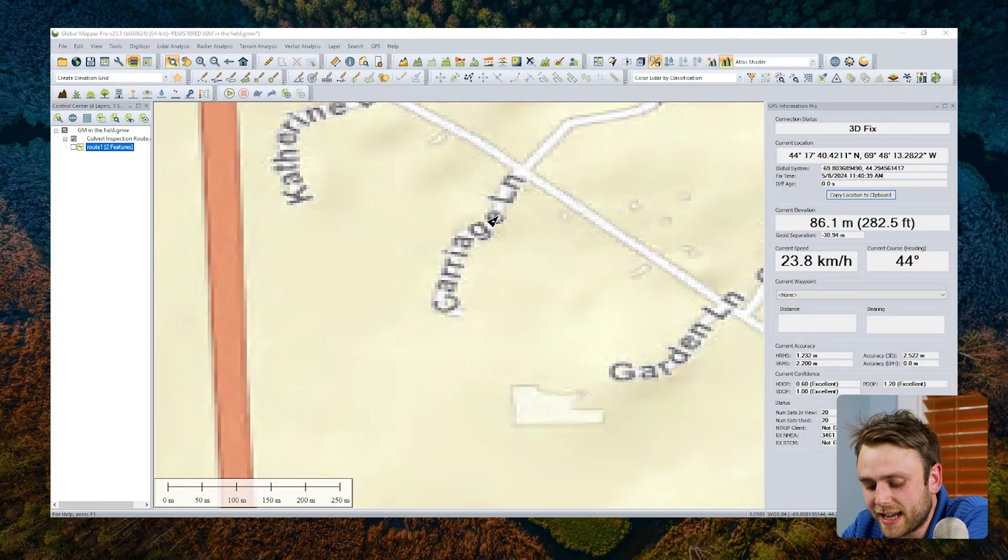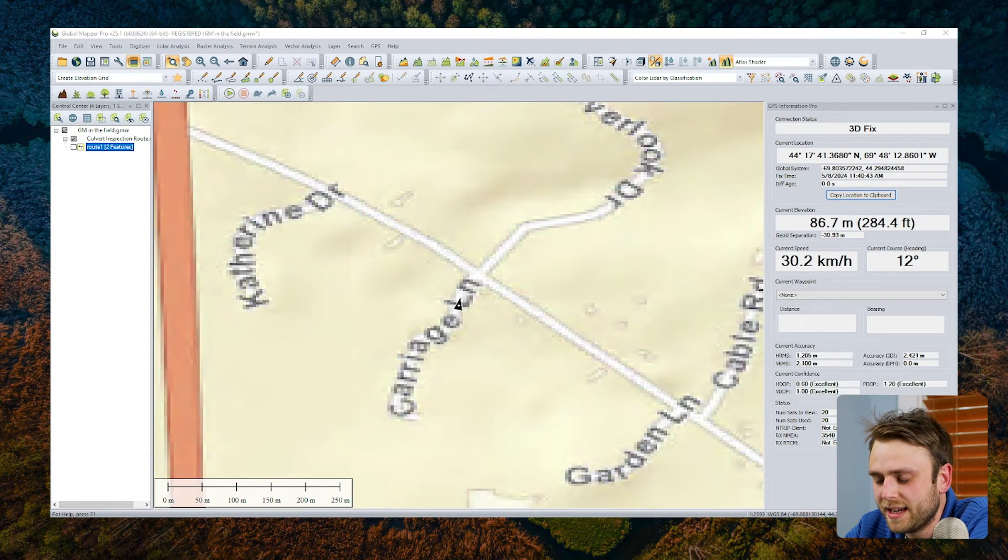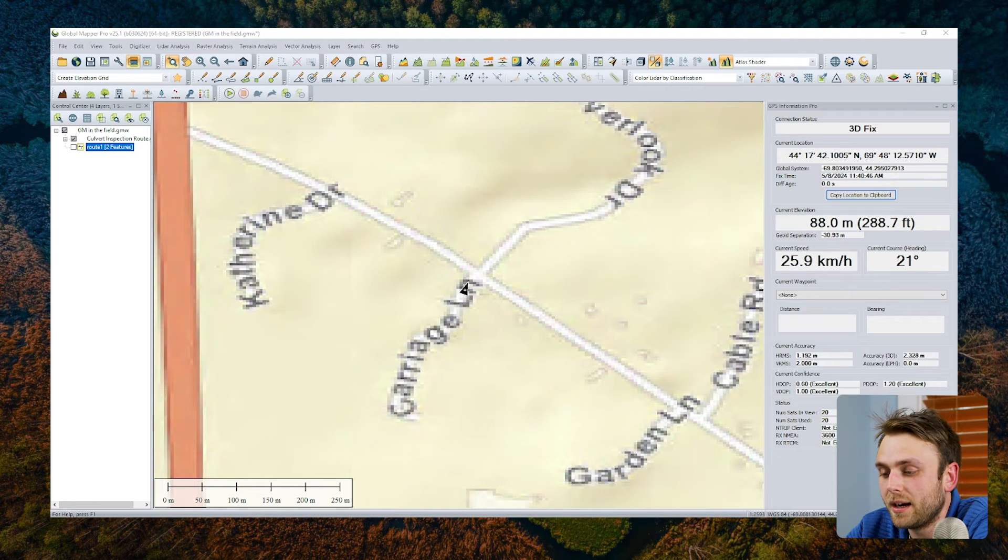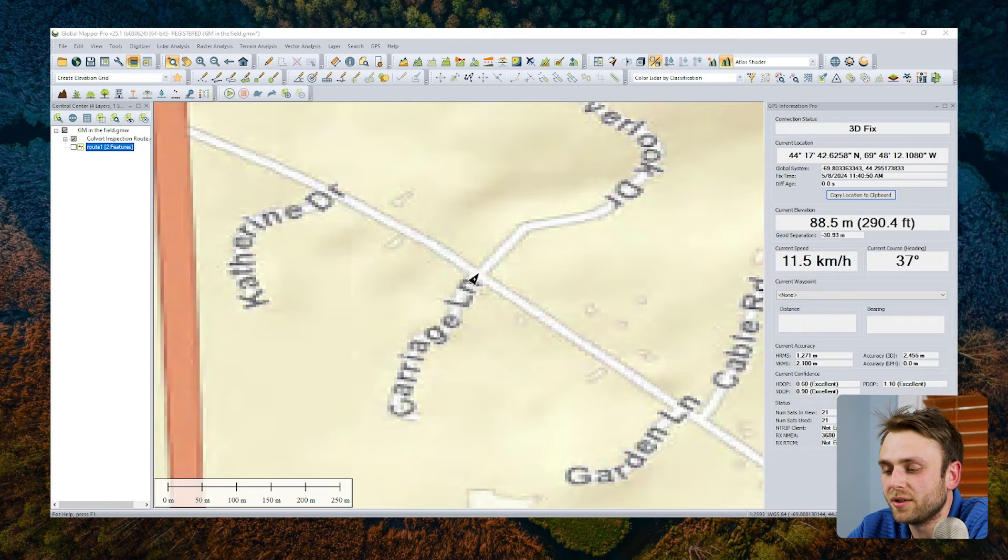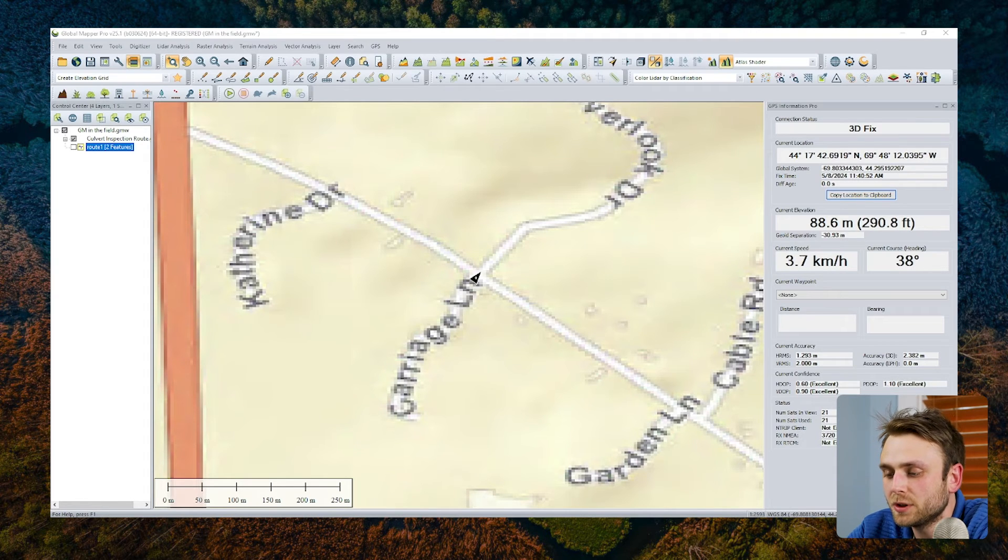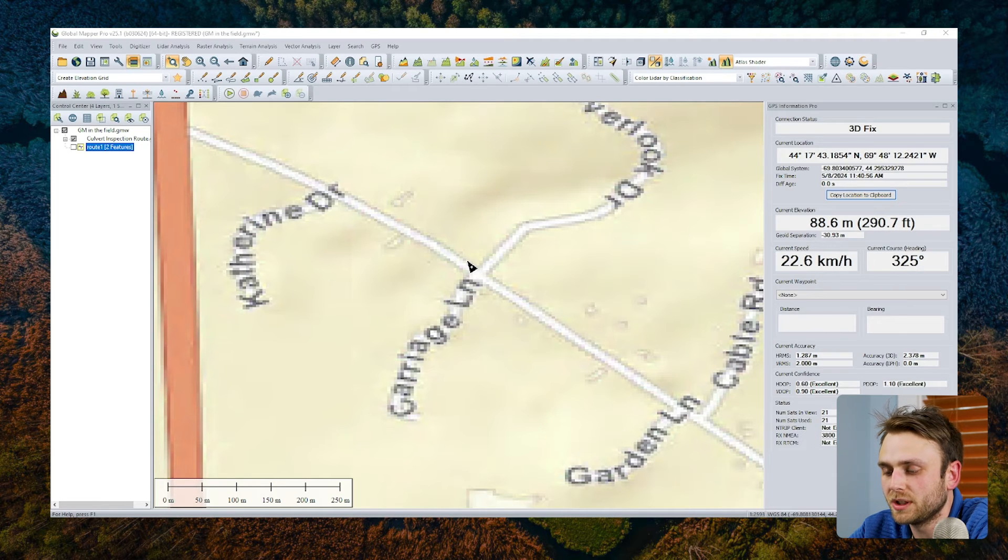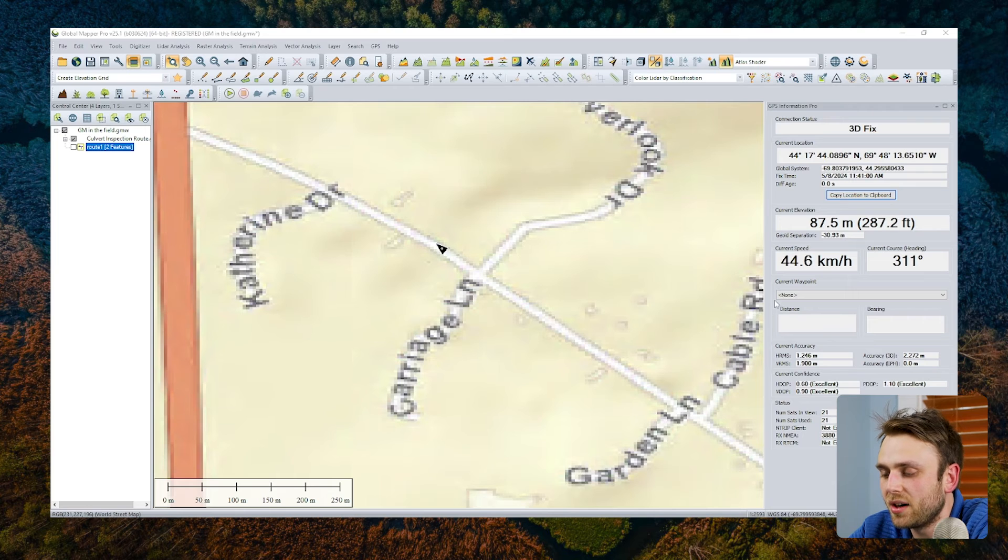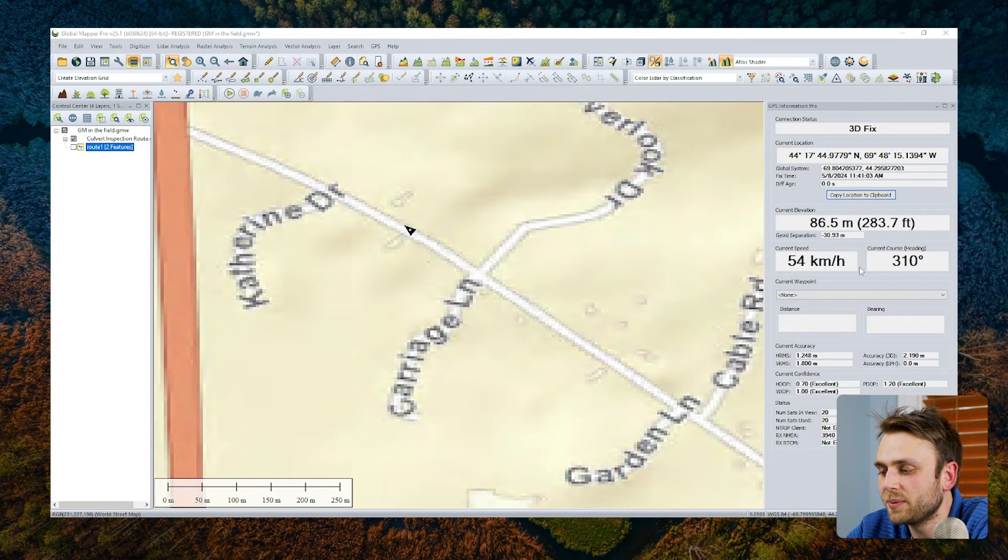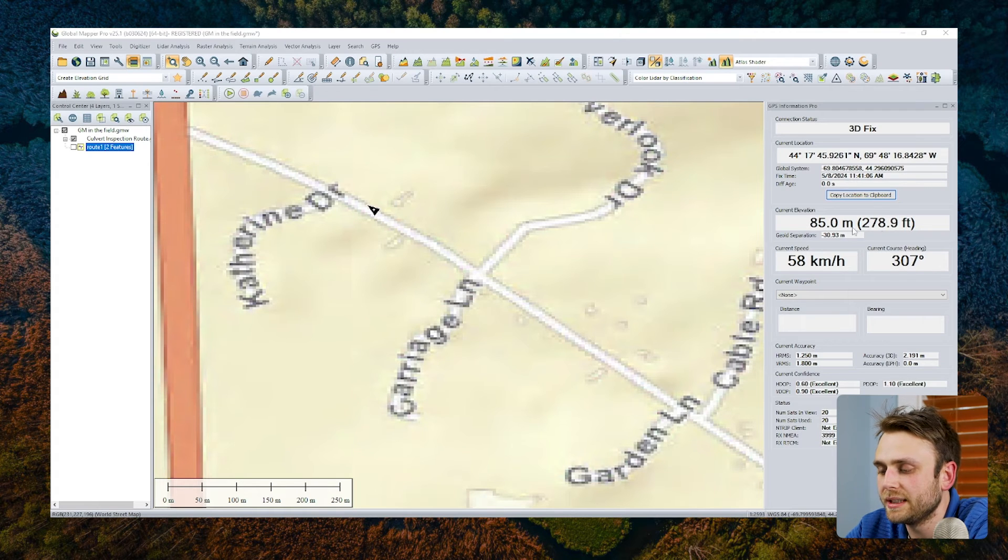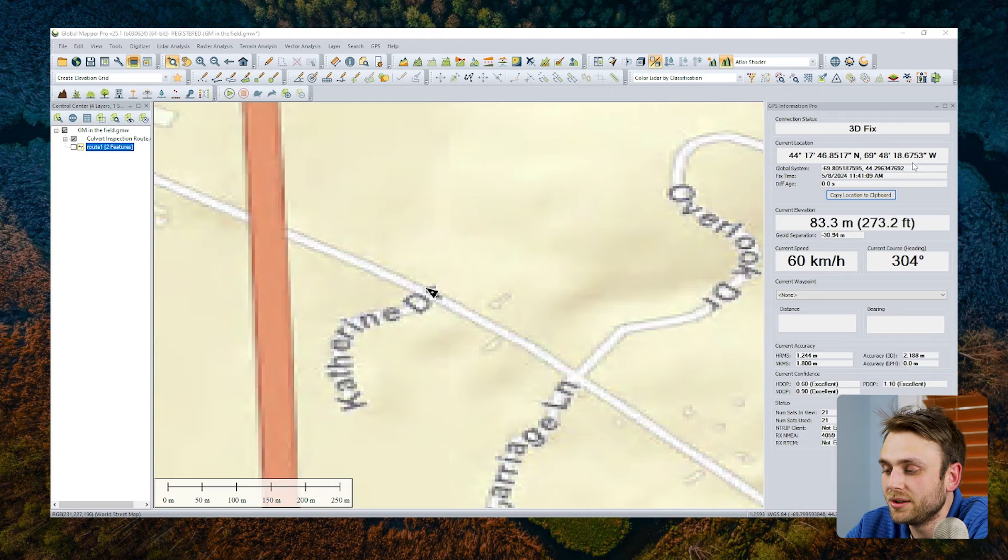So we now have our GNSS device connected to Global Mapper Pro. And we can see that the GPS vessel is indicating our current location as we move down the road, and we're heading towards our first point of interest, the first of these stream culverts that we're going to visit. We can see that our GPS information dialog is listing our current speed, as well as our current heading and our elevation and our current latitude and longitude.